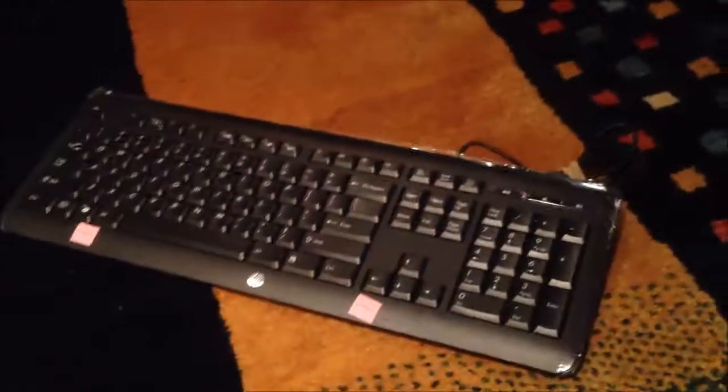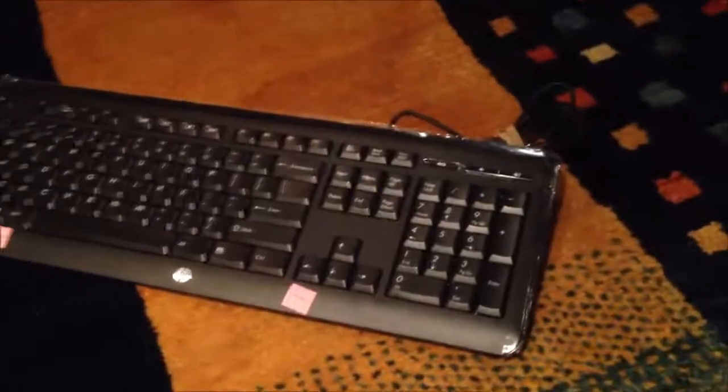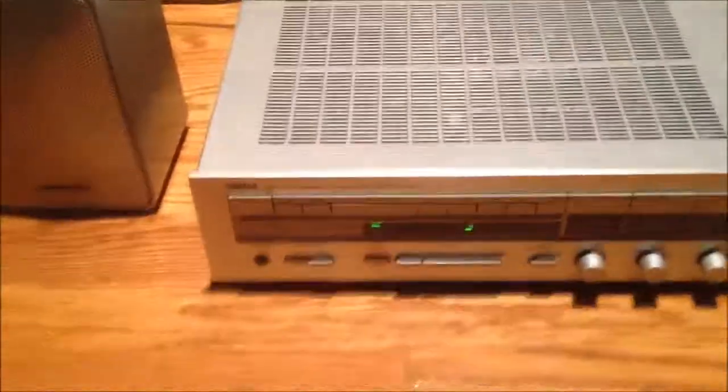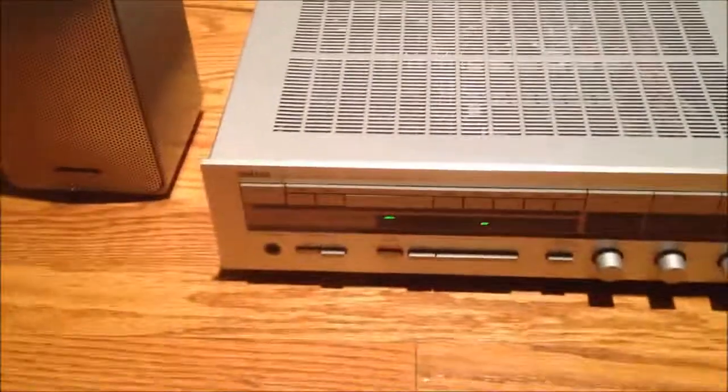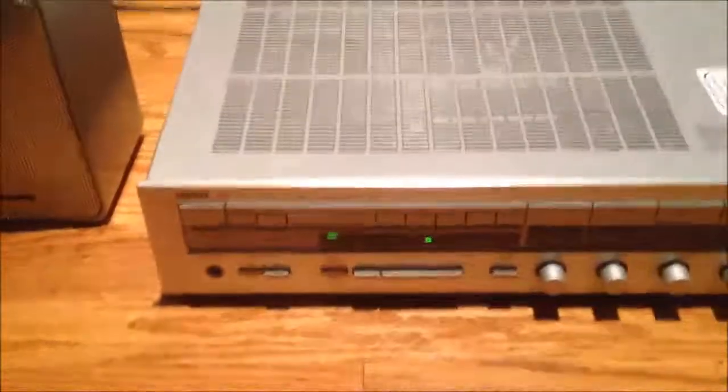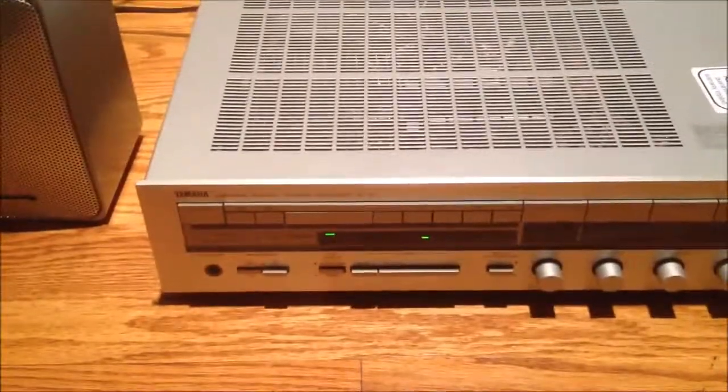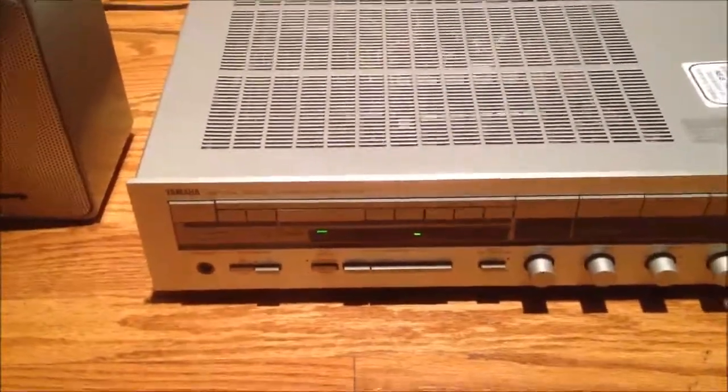Anyhow, these are the two things I got at the thrift store. This brand new HP keyboard, and this Yamaha natural sound stereo receiver R30. Thank you.